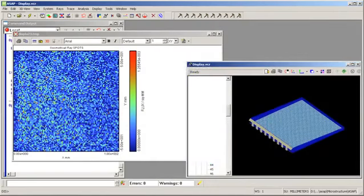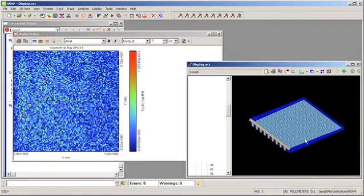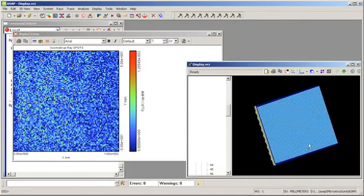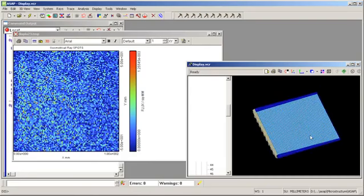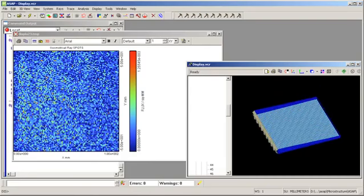So the unit cell model is capable of reproducing the results from an explicit model which is much more complicated and takes much longer to ray trace. If we look closely at this result as well as the unit cell result, both results show large statistical fluctuations because we have not traced enough rays.